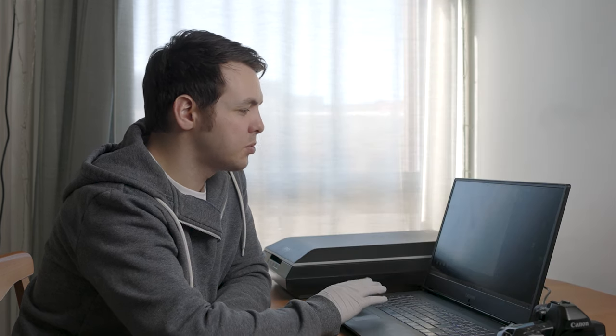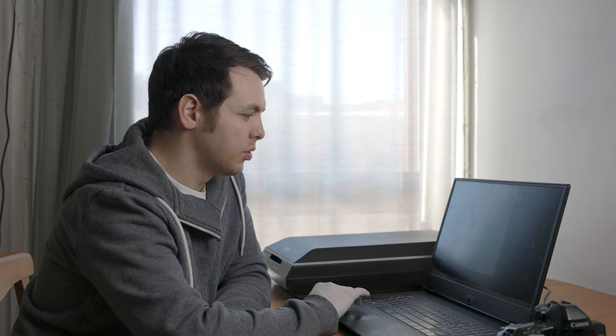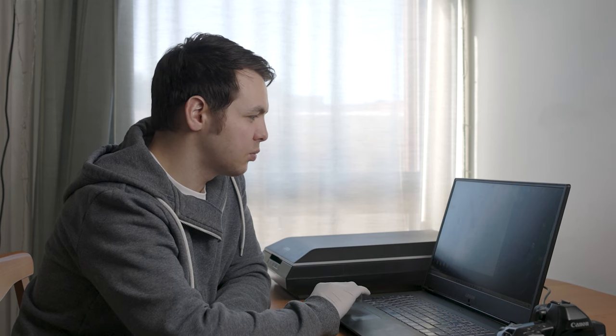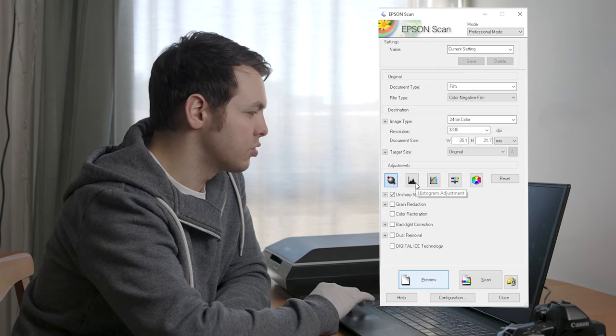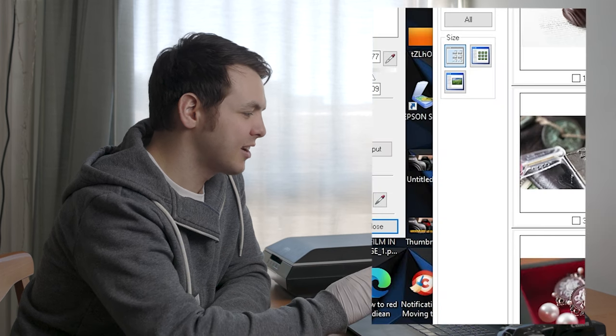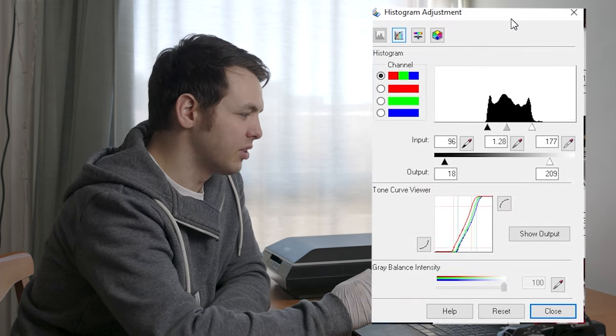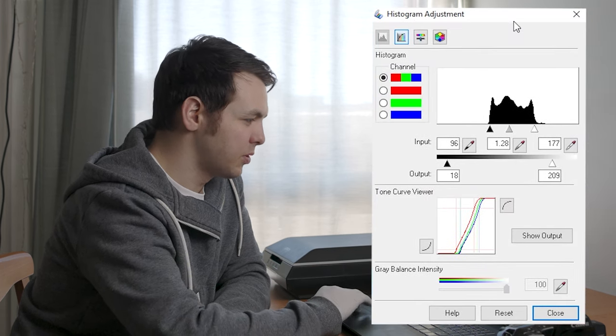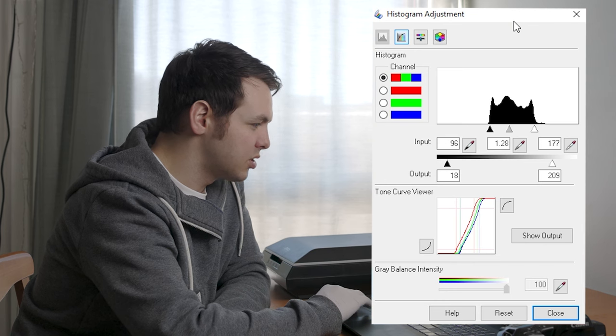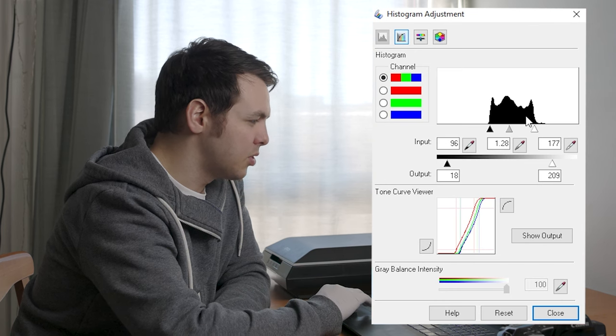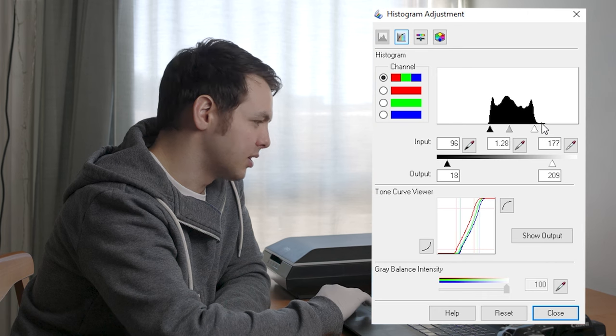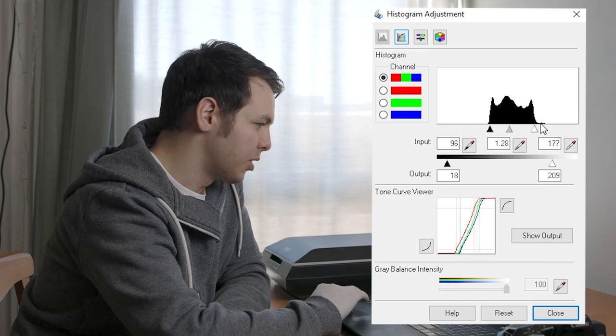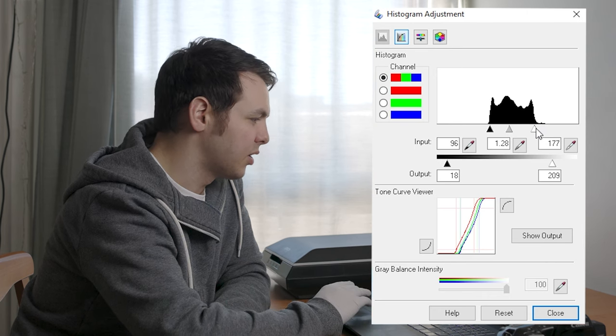I recommend checking the histogram to see if you've over or underexposed the image, as it will auto-adjust. You can tweak these settings—I'm okay with slight overexposure where the whites peak a bit, but not too much.